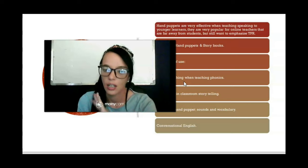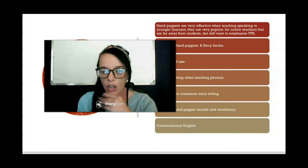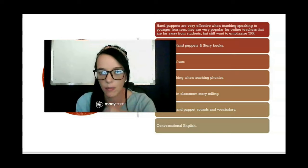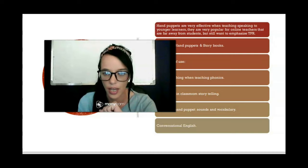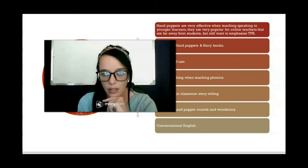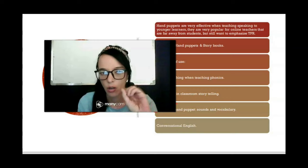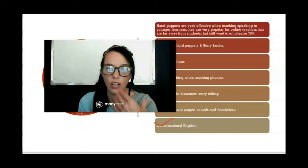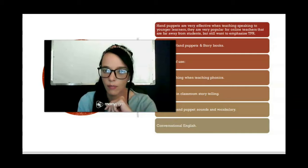Hand puppets are an older way to teach — still very effective and very loved by students, especially kindergartners and pre-kindergartners. You can use them in online and classroom storytelling. Students can mimic the hand puppet's pronunciation or movements. Also, in conversational contexts, when a student is very shy, you can get the hand puppet out and it usually gets them talking.